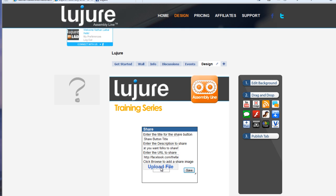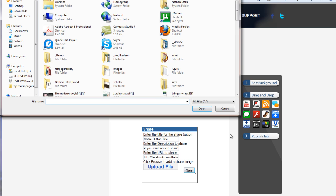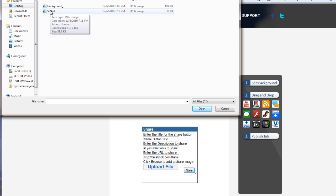Lastly, you can choose to upload an image file that's around 100 pixels by 100 pixels, which will allow users to attach an image when they share it on their wall.